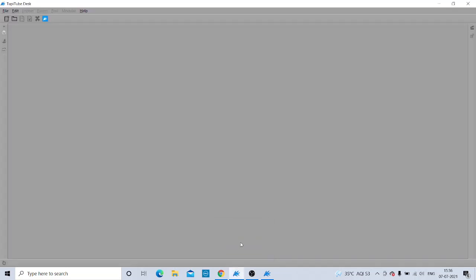Now I will show you the opening screen of Tuppy. This is the opening screen. When we started this chapter, we were learning about the different components. In the top menu, we have learned that it was consisting of: File, Edit, Import, Windows, Help — that was the top menu.